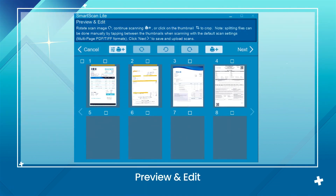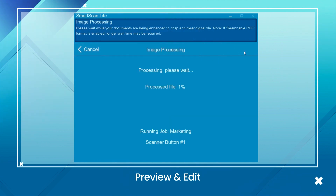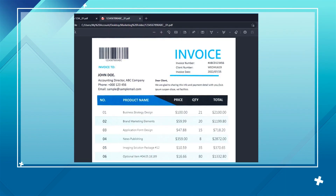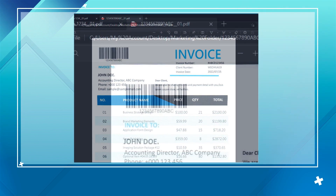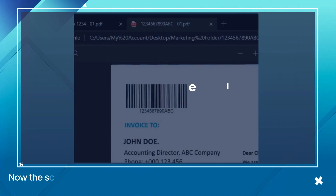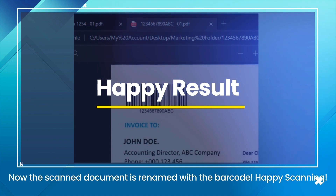Also, you can preview and edit the document on SmartScanLite. Voila! The scanned document is renamed with the barcode.